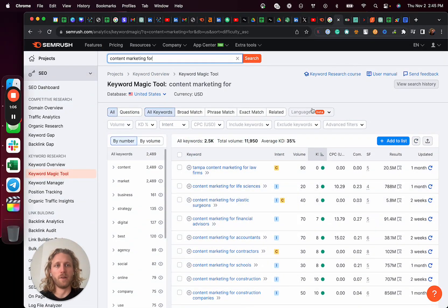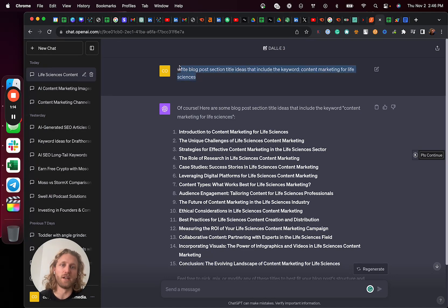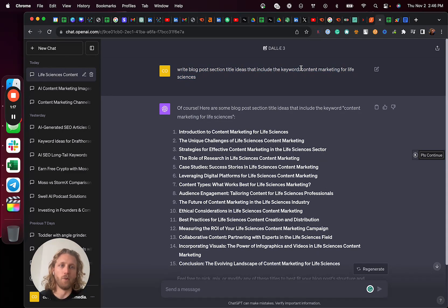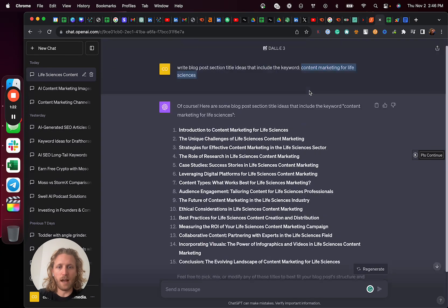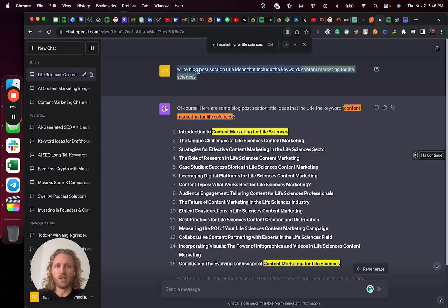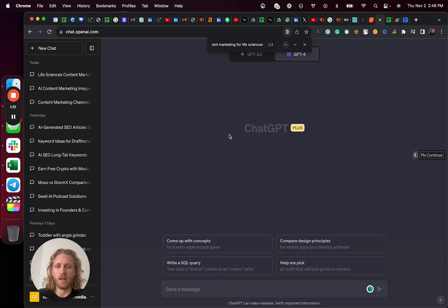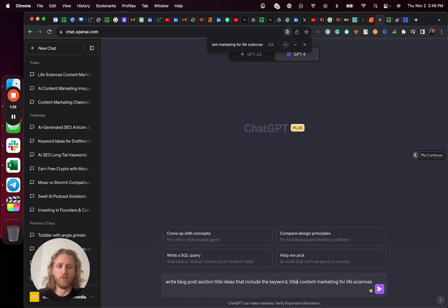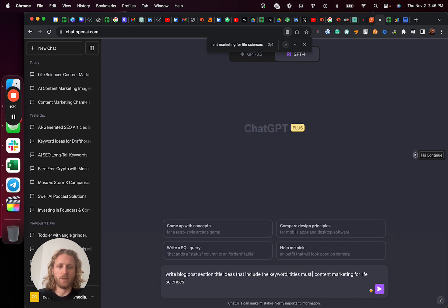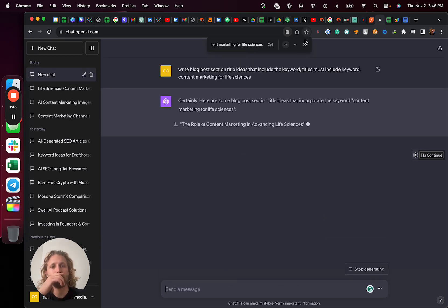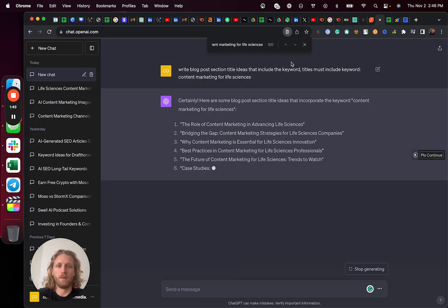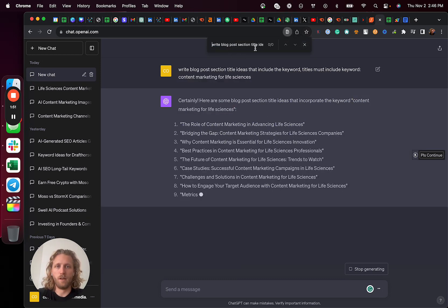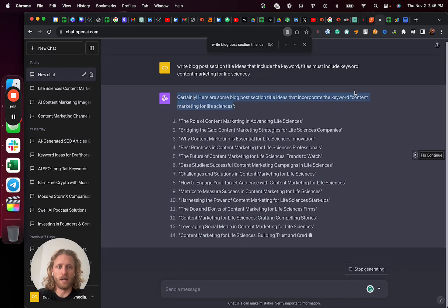So what I'm then going to do is I'm then going to prompt ChatGPT, write blog post section title ideas that include the keyword and then whatever that keyword is. And then from that, I'm gonna look and see where that keyword, like we want this keyword basically in every title. So I can actually change this prompt to even make it better. I can say, write blog post section title ideas that include the keyword. Titles must include keyword.